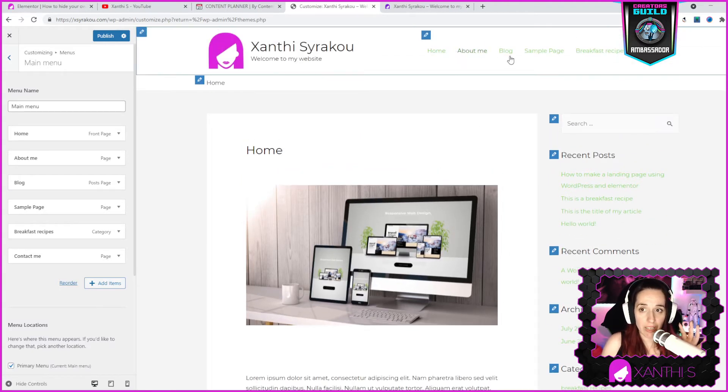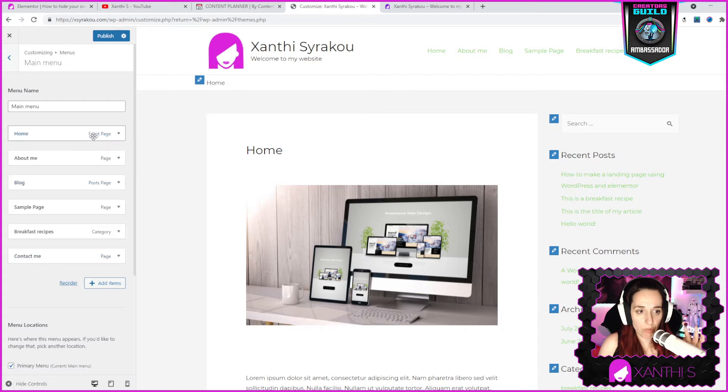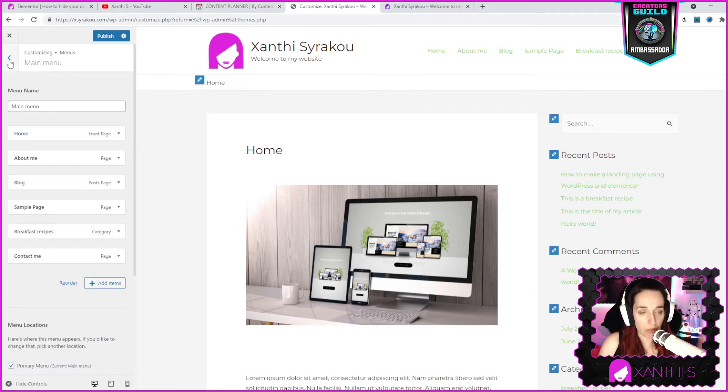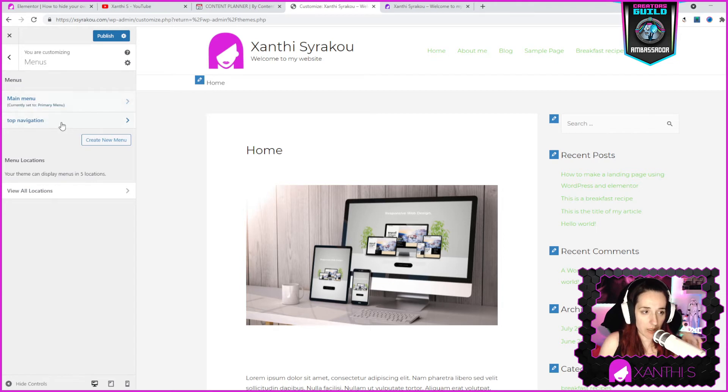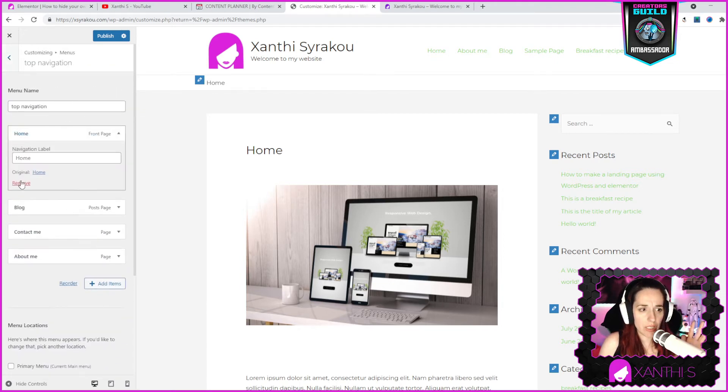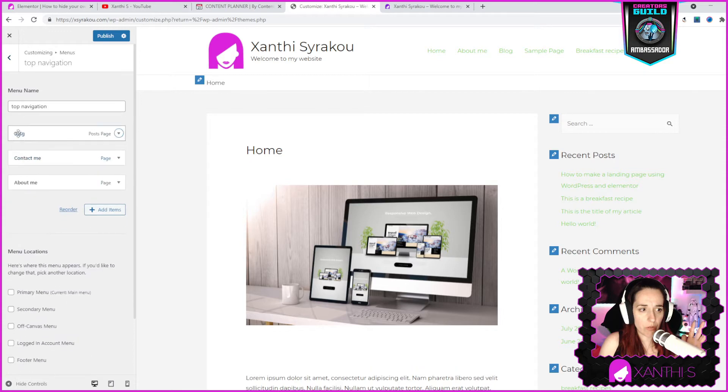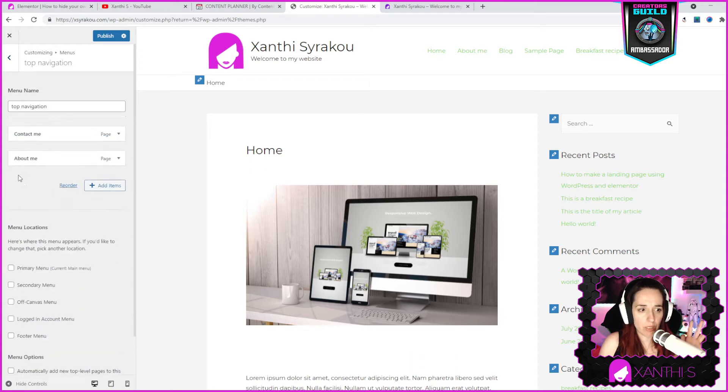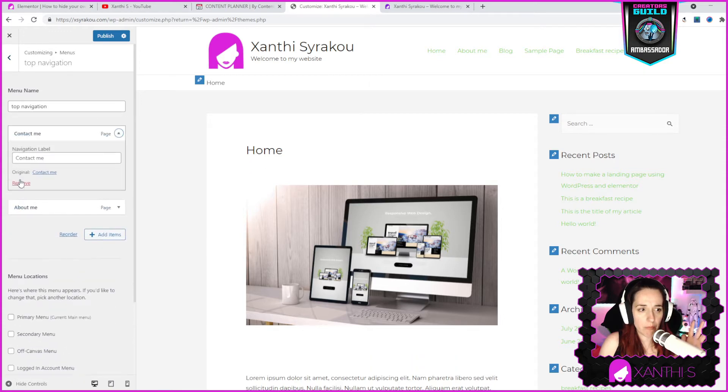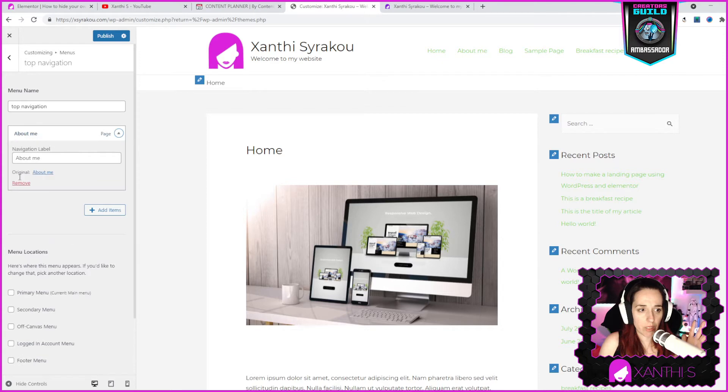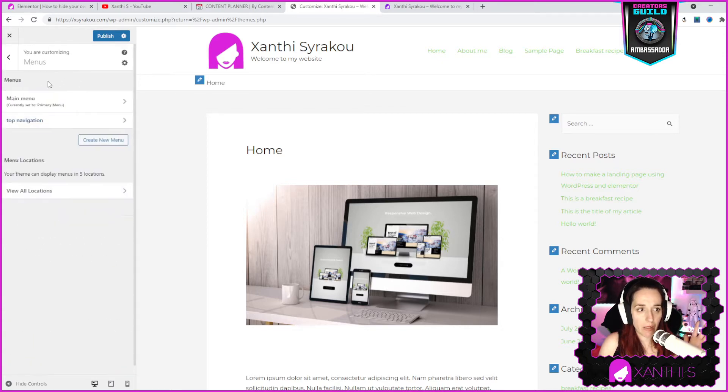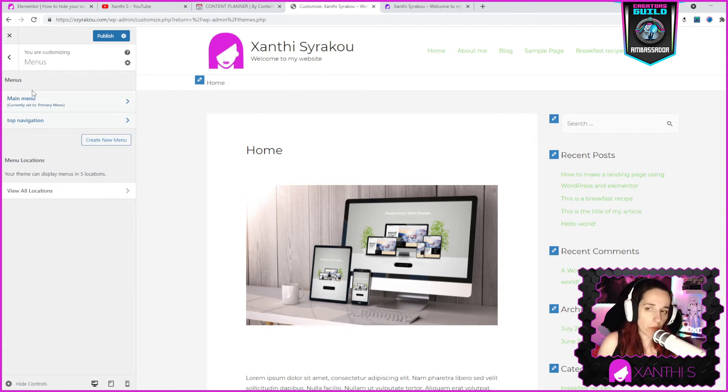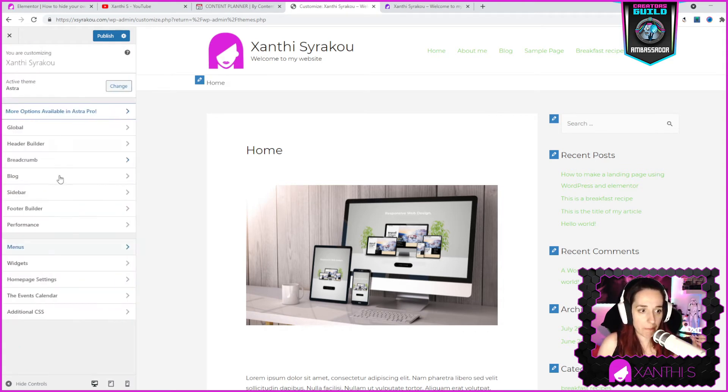The menus: here we have the main menu section and here we have the main menu which is some pages that I already have and I have added them there. What I want to do now is show you how to create a menu from scratch. The top navigation, I'm going to remove it because it was part of a different theme, so we can ignore that.